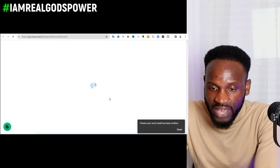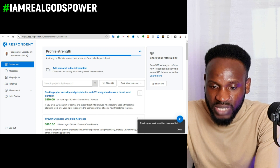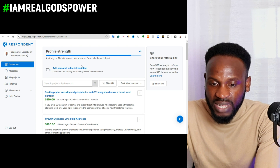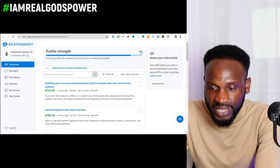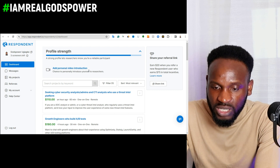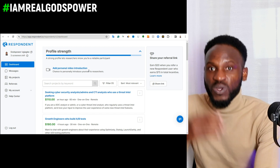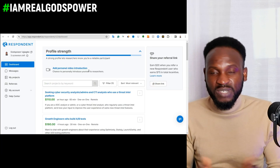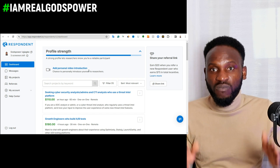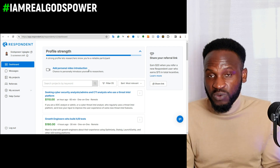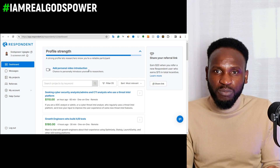Once it takes you back to respondent.io, you can see that the email has been verified — it is no longer showing the verification prompt. It's now only asking me to upload a personal video introducing myself. That is how you verify your email account on respondent.io. Thank you very much to those of you who were having difficulty verifying your email on respondent.io — now you know how to do it.